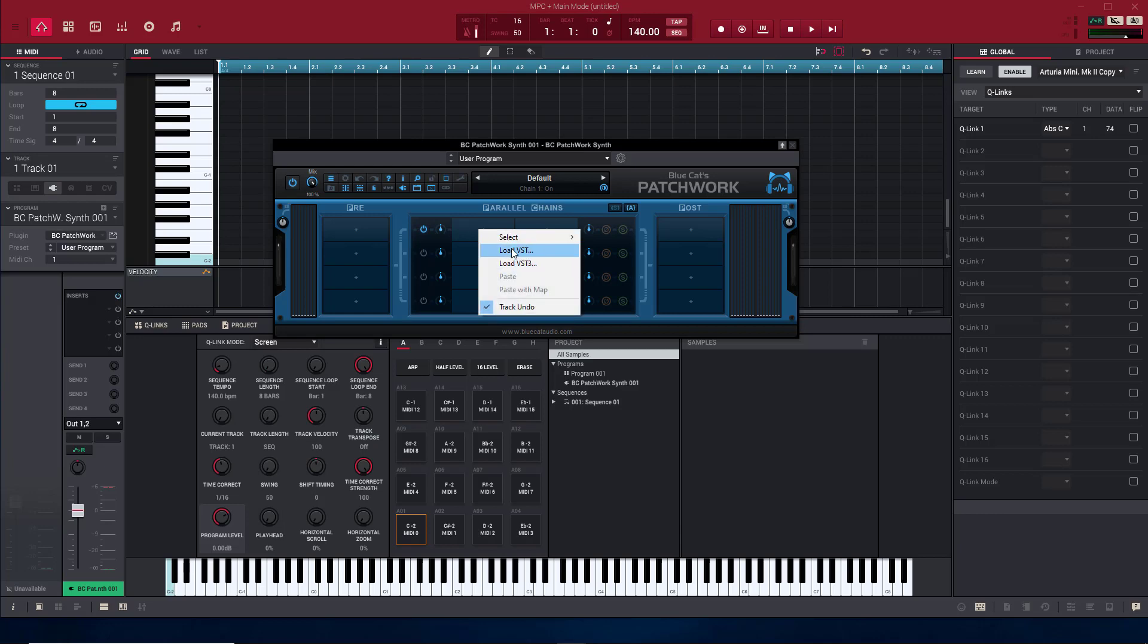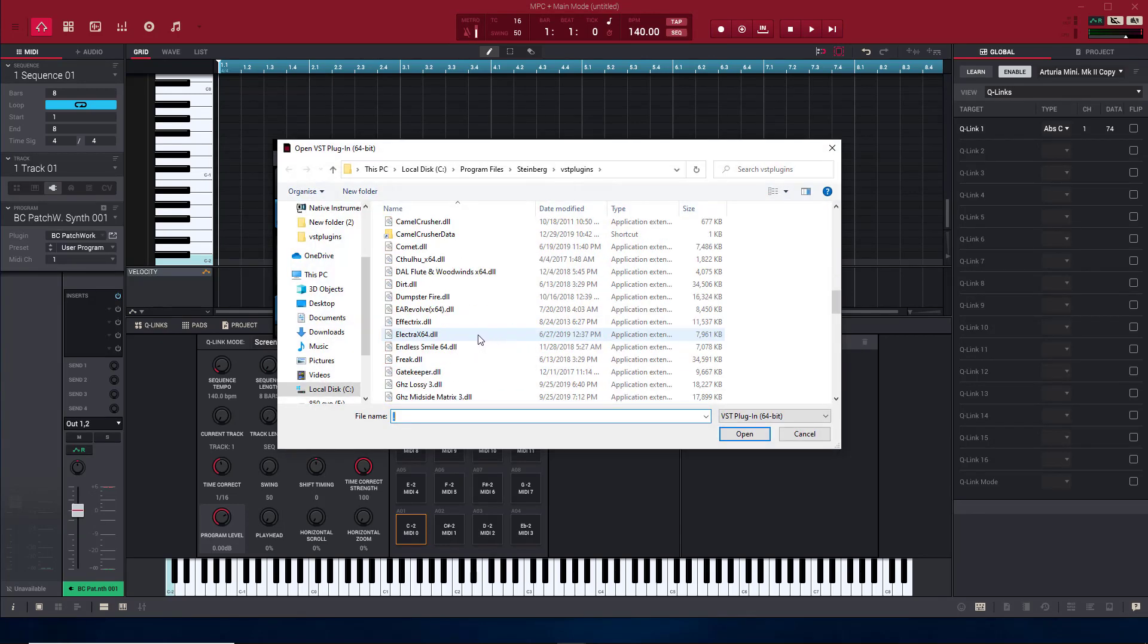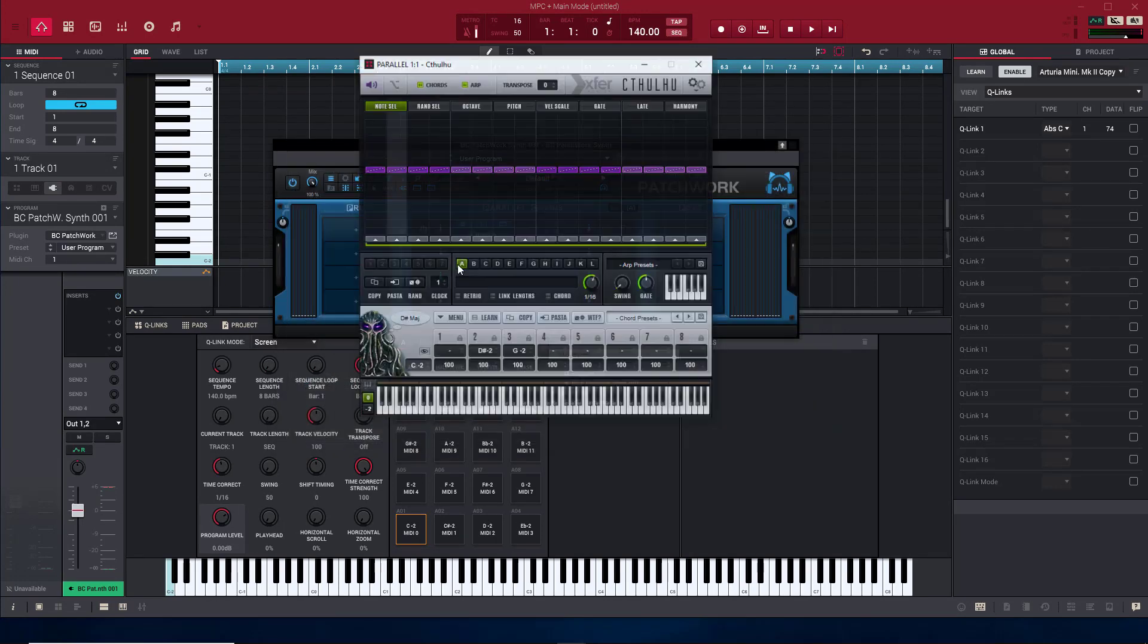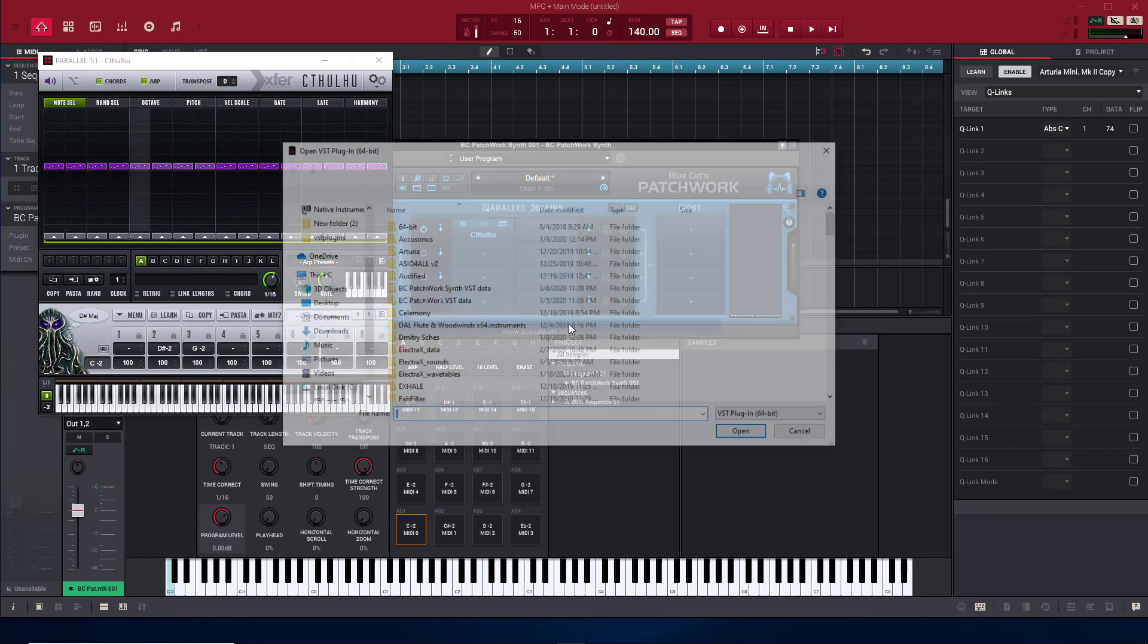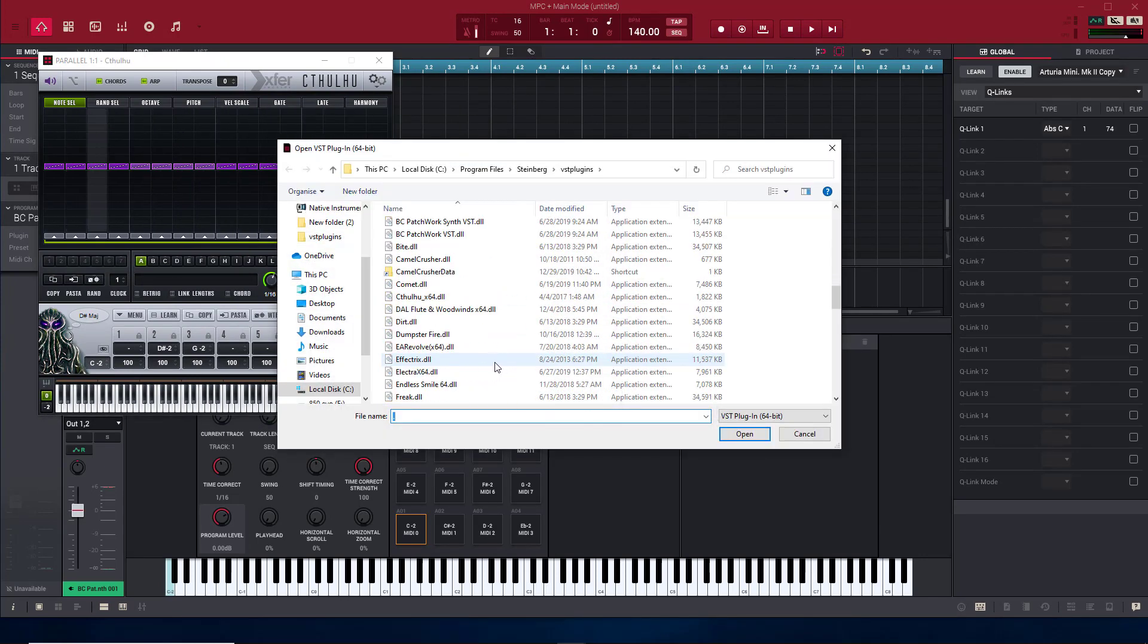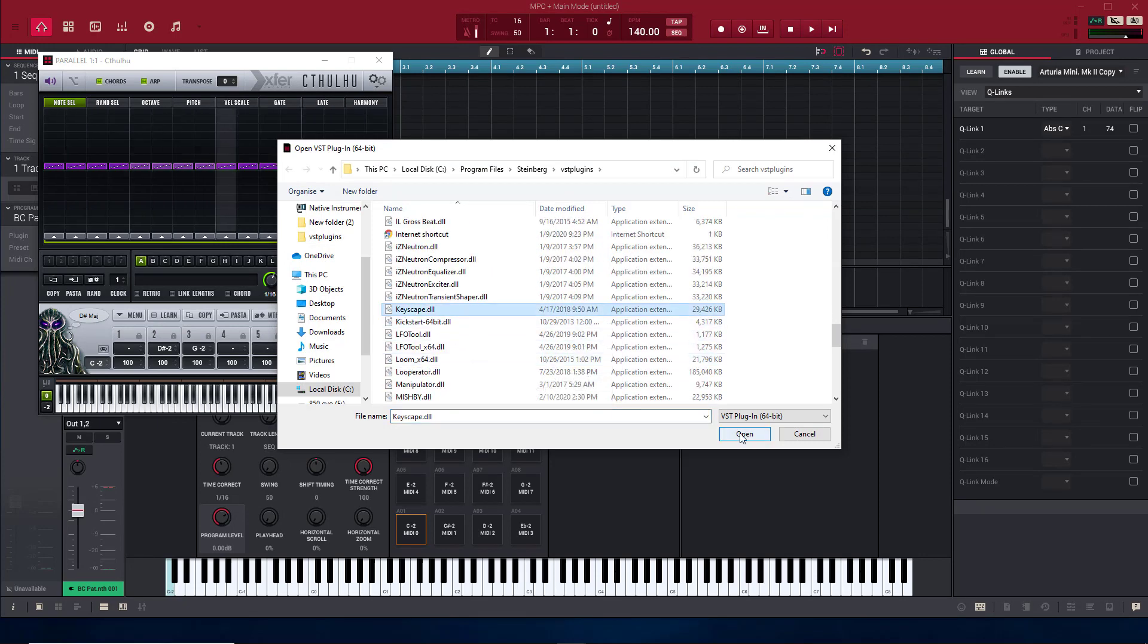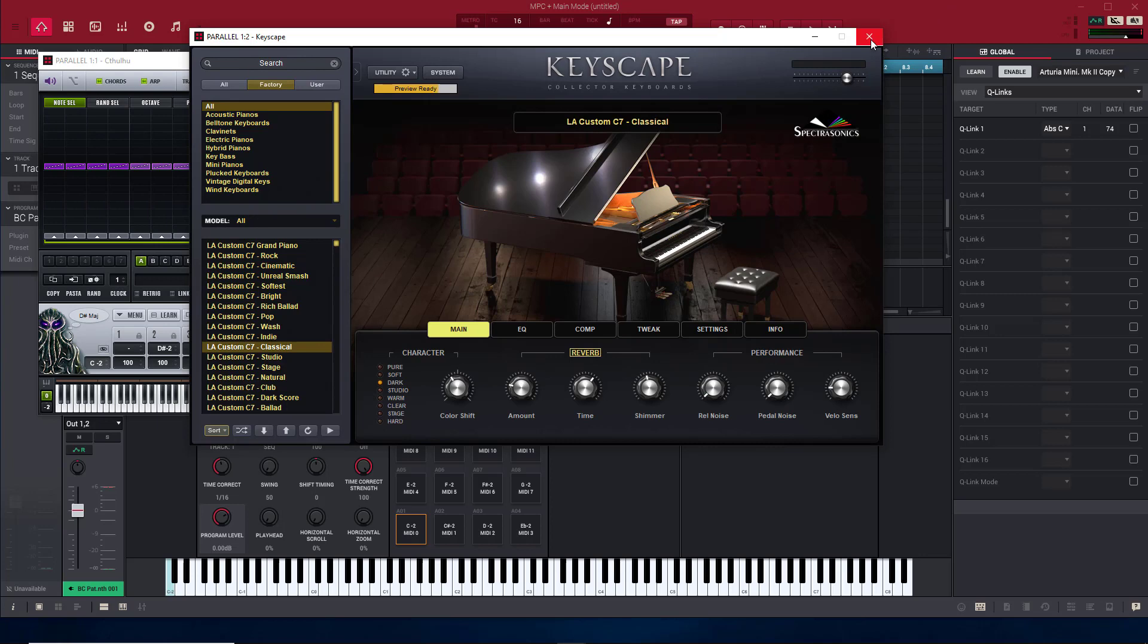First thing we're gonna do, we're gonna bring up Cthulhu. So you got Cthulhu over here chilling. And we're gonna put some effects on it, we're gonna put some Keyscape on it.